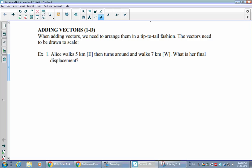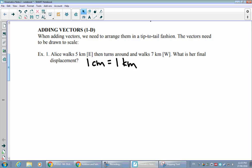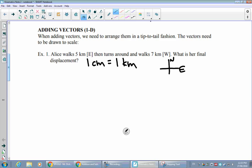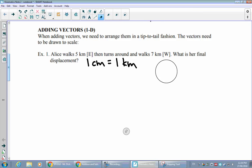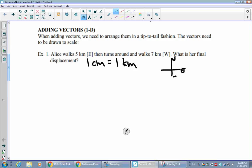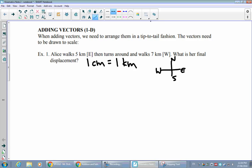In this first example, Alice walks five kilometers east, then turns around and walks seven kilometers west. What's her final displacement? We set up a scale where one centimeter represents one kilometer, and include a direction axis showing north, east, south, and west. A vector pointing east goes to the right; a western vector points left.